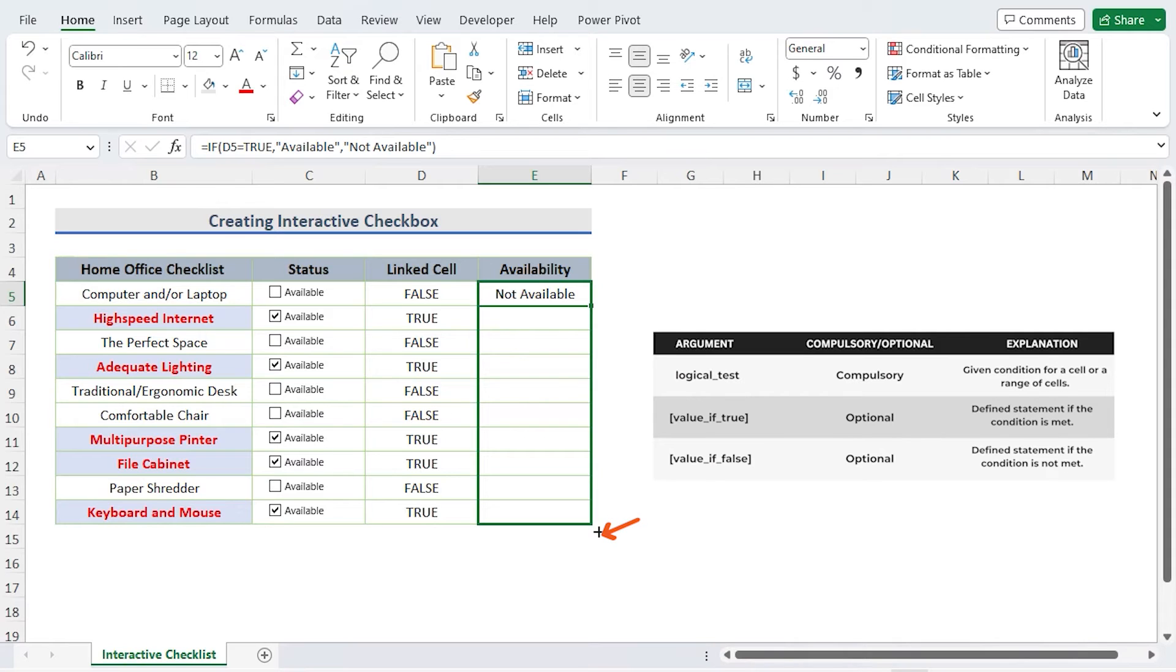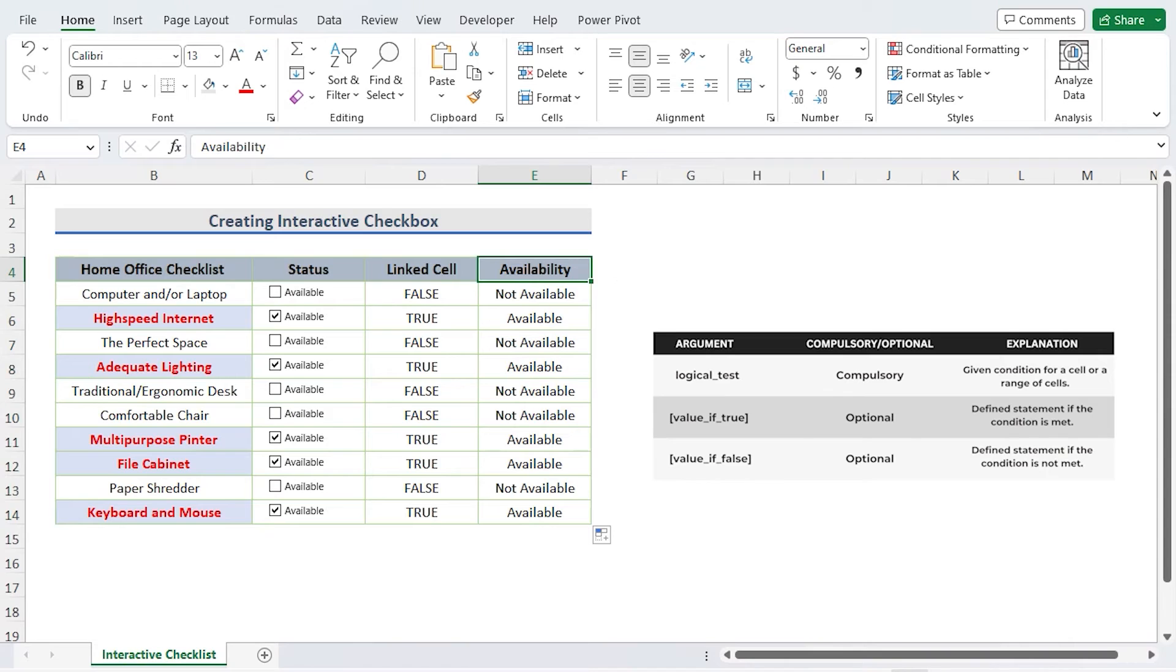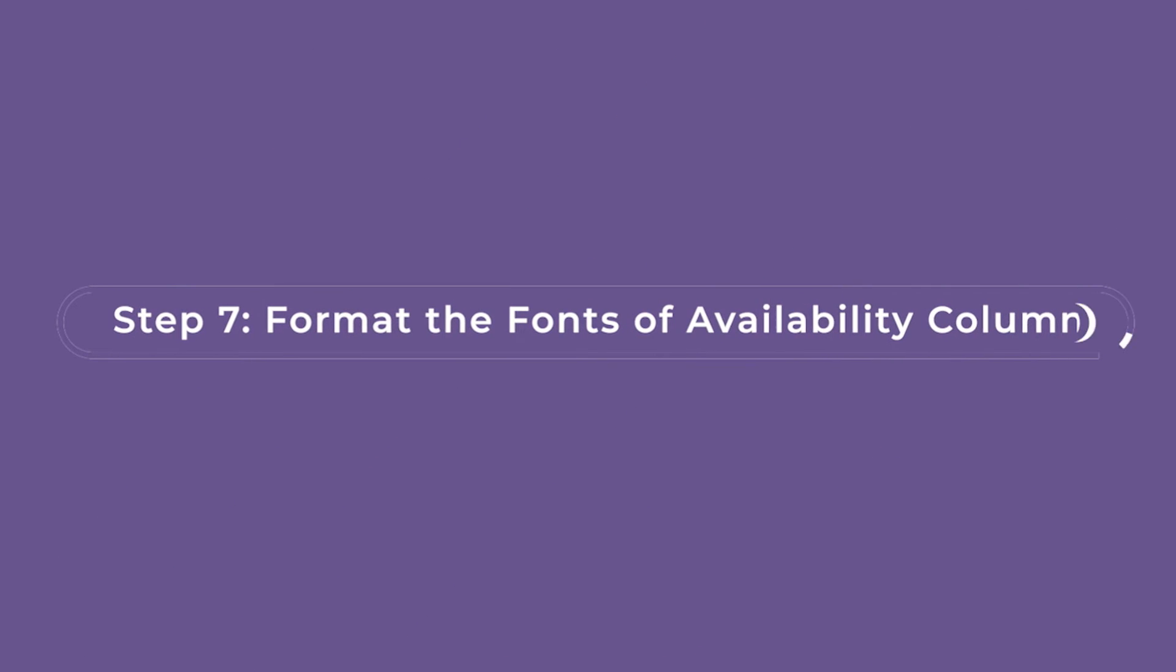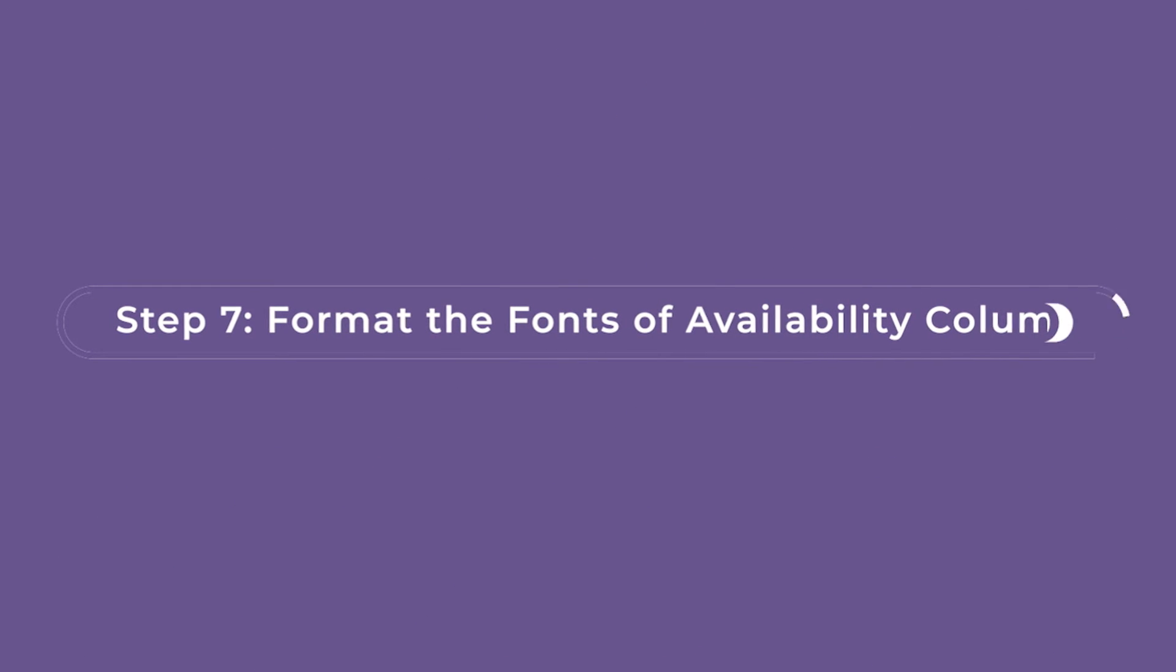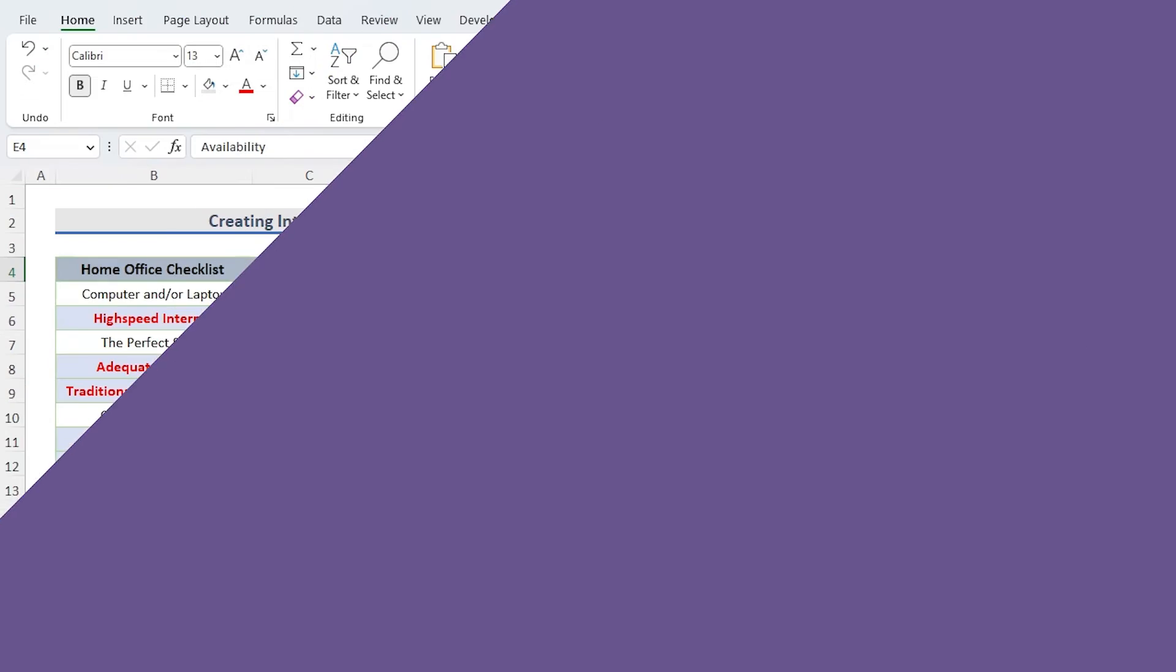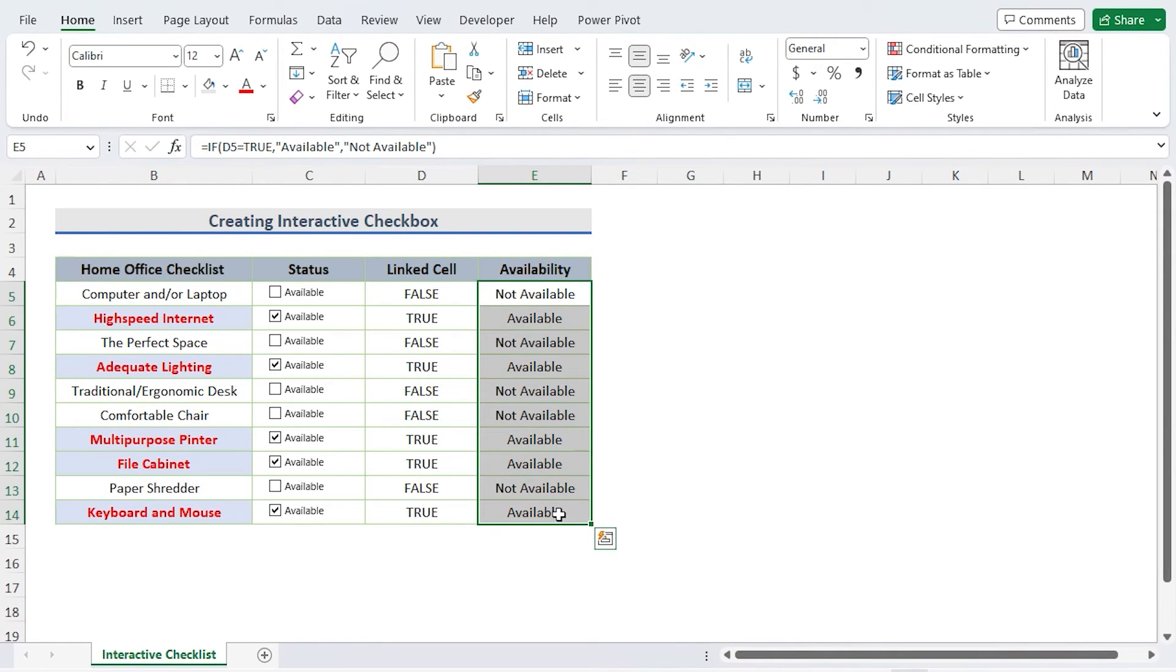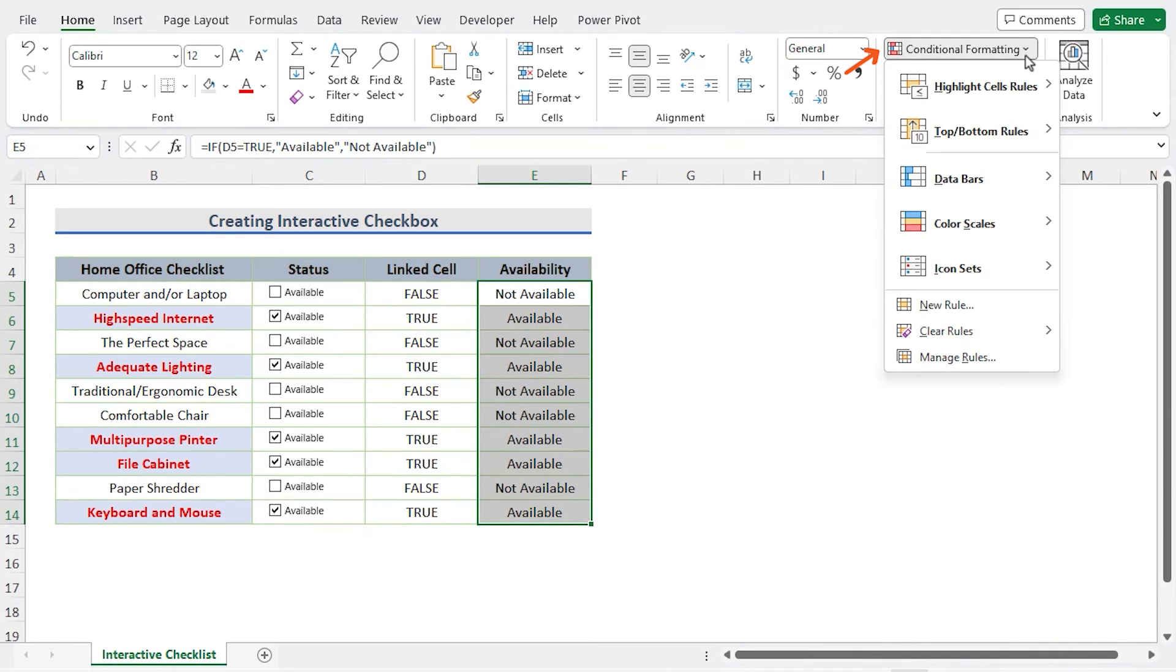Format the forms of availability column. I want something more interactive, so I choose cell form E5 to E14. Now make some adjustments to the available column. Choose the New Formatting Rule window from the Conditional Formatting comment button.